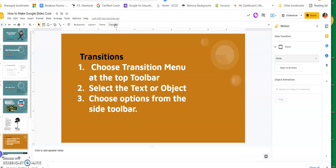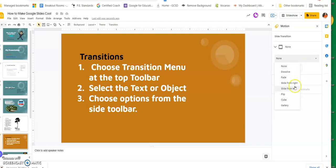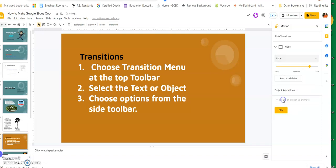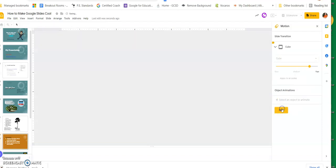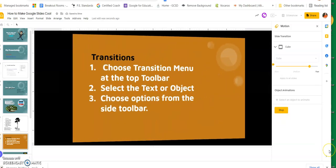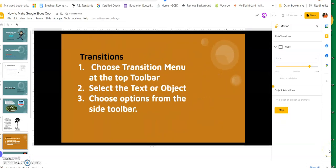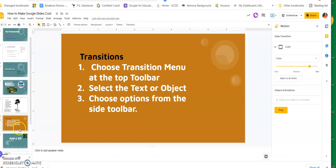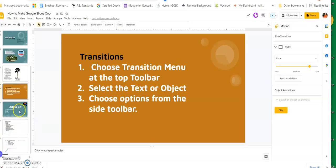For transitions, I'm going to select this particular slide and go to Transition. I like the Cube transition - if I hit Play you can see what it looks like moving from one slide to the other. It makes a cube and rotates it around, which looks pretty cool.